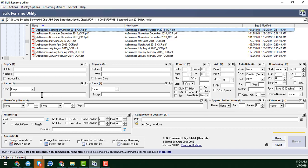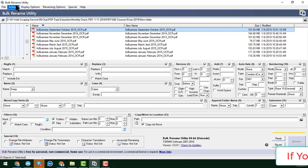There are a lot of things you can do. If you want to learn more about Bulk Rename Utility, please comment on my video, ask me what you want, and I will create more videos about it.